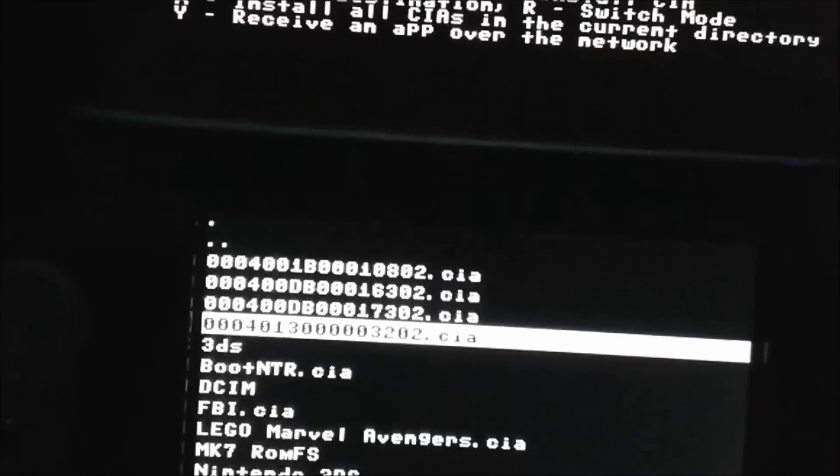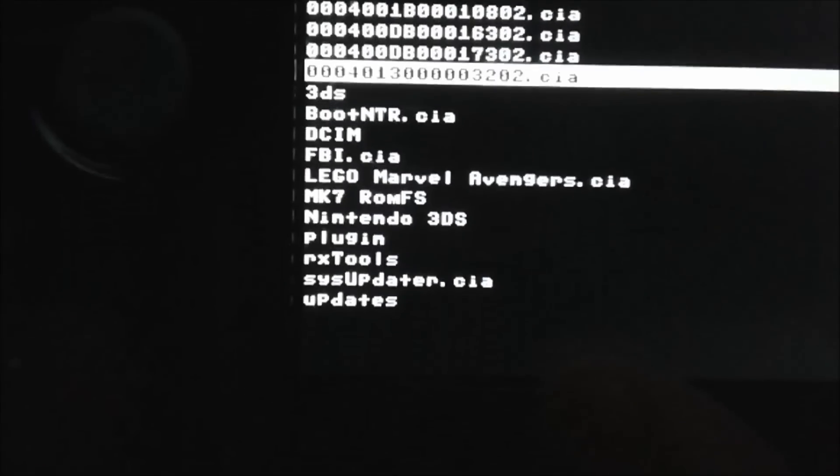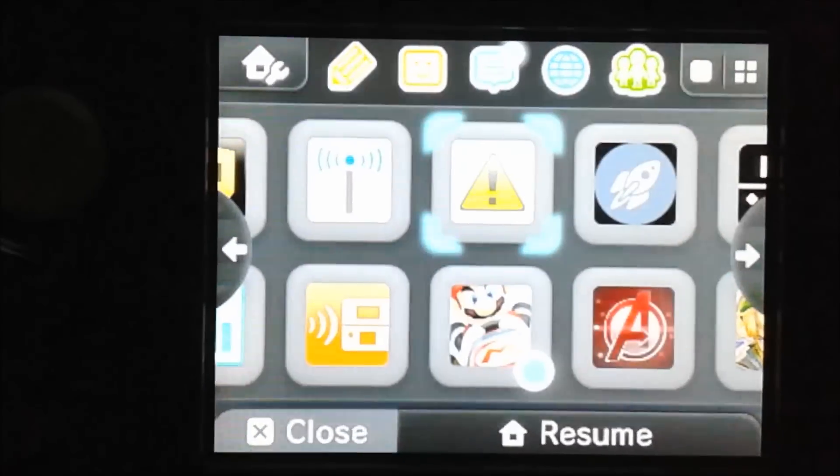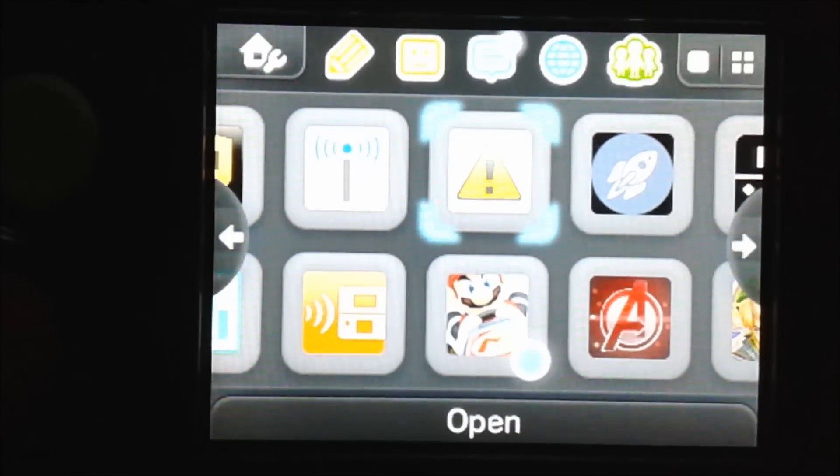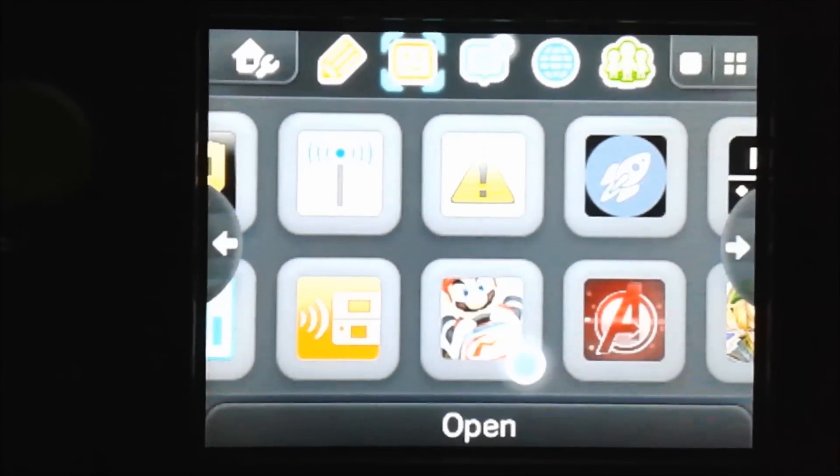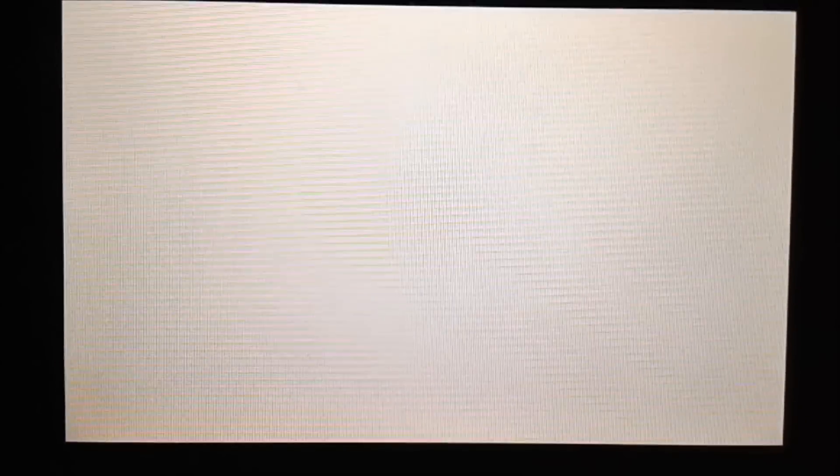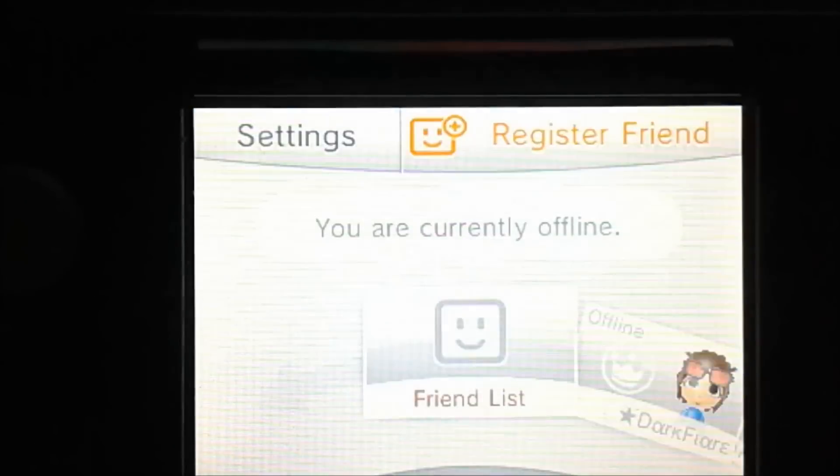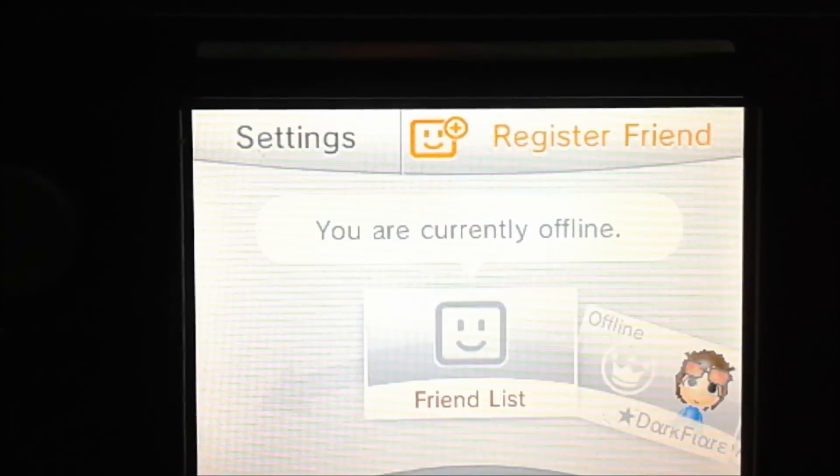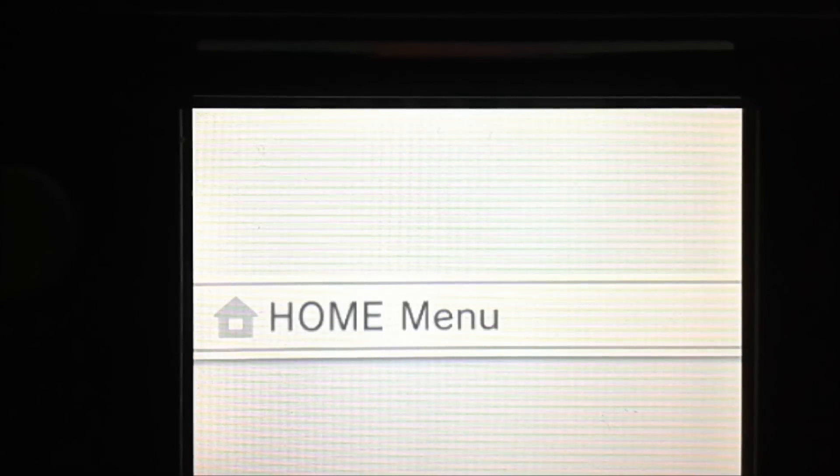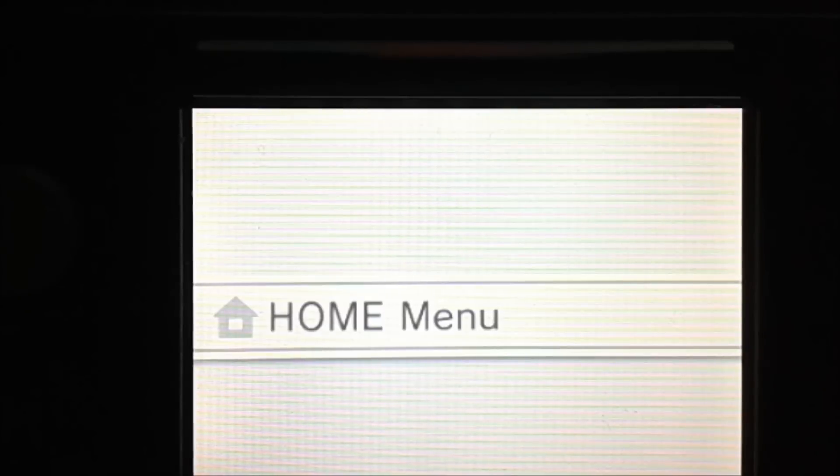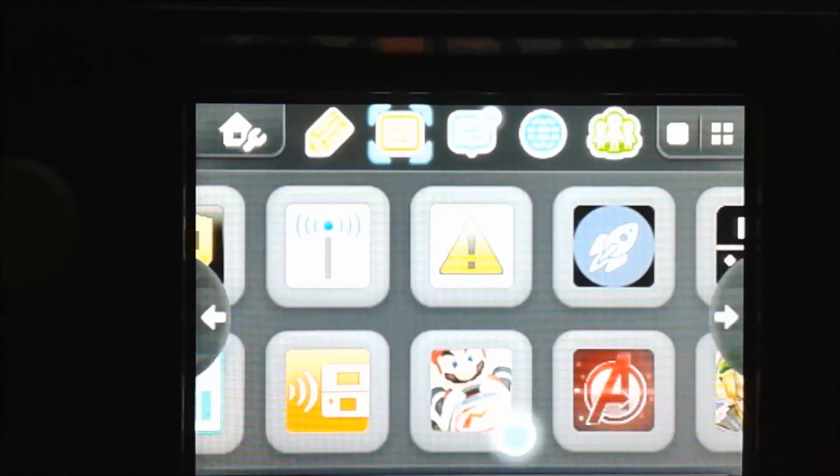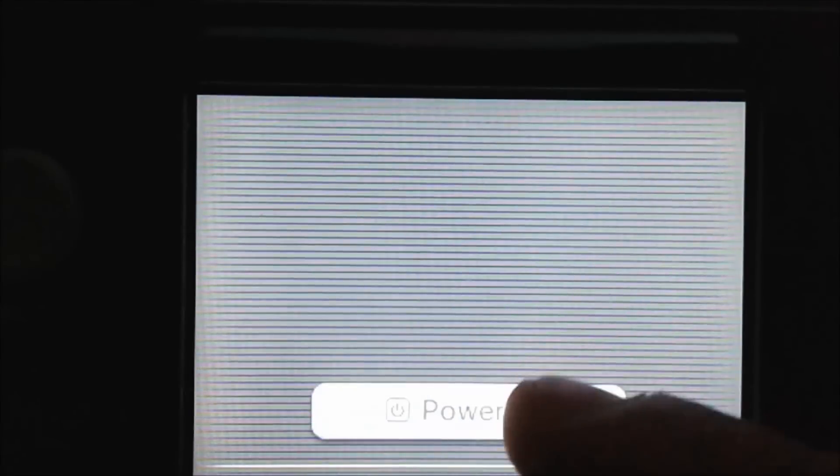So now all of these should be installed, so I'm just going to press the home button to go back and I'm going to close the software and then let's go to our friends list and see if it's working. It looks like it's still not working, so I'm going to turn off my 3DS and hopefully booting back into MUNAND will fix it.